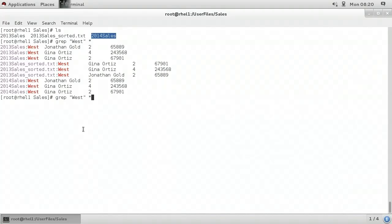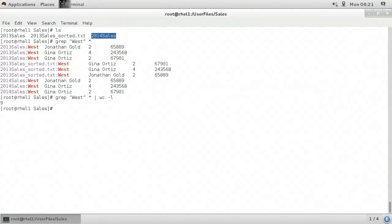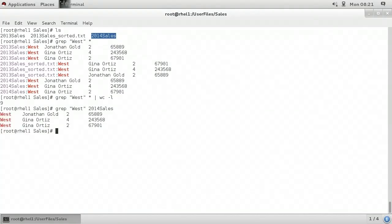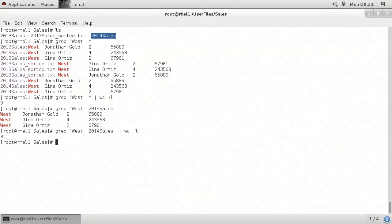I'll bring up that previous command with the up arrow key and pipe the results to the word count command WC where I want to pass a dash lowercase l to do a line count. It returns the number 9, which tells me that there are 9 occurrences of the word 'West' in the files in the current directory. But I could get more specific — this time I'll do grep and in double quotes I'll put in the word 'West' with a capital W and I'll tell it I want to look for that only in the file called '2014 sales'.